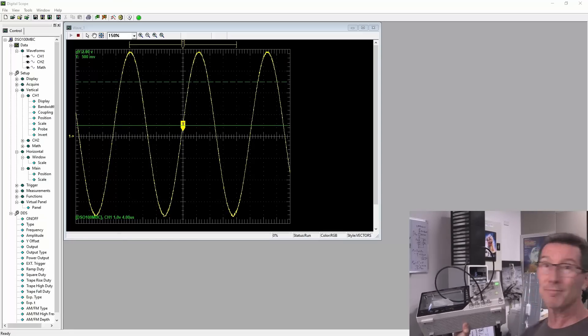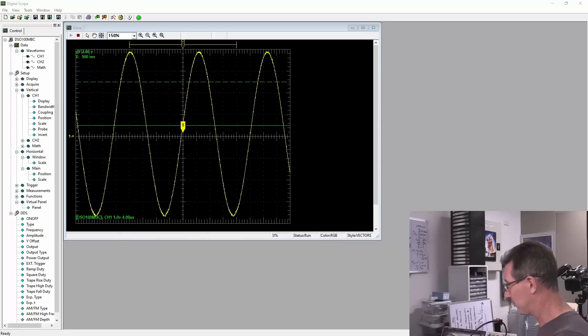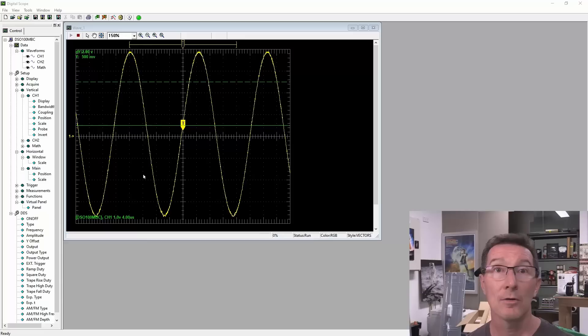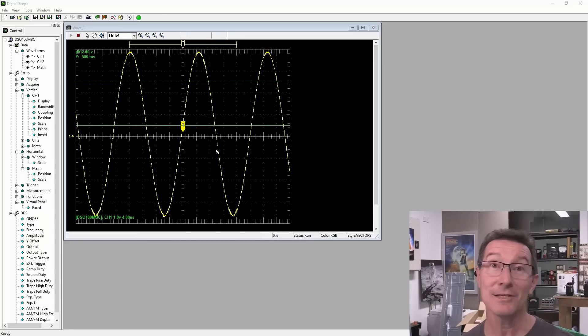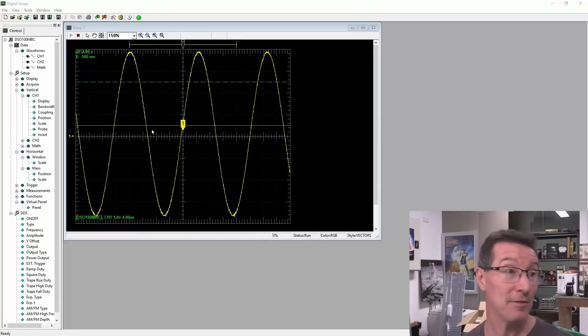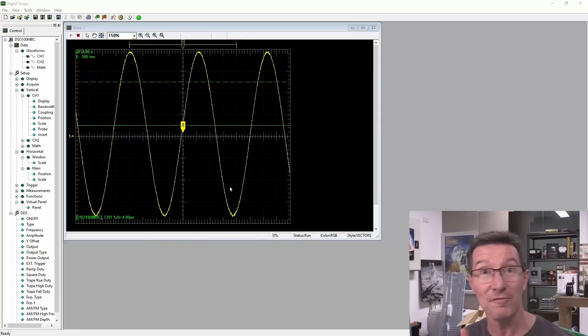You can see it's pretty crusty software. Anyway, let me put this down. Right, as you can see here, it is actually the function gen works. It's outputting the sine wave.